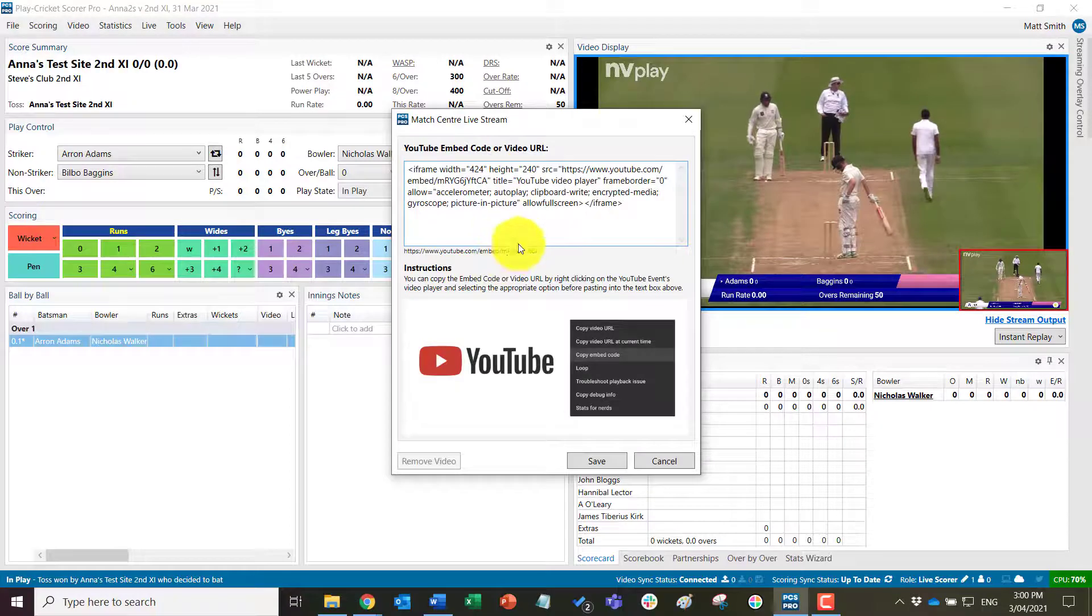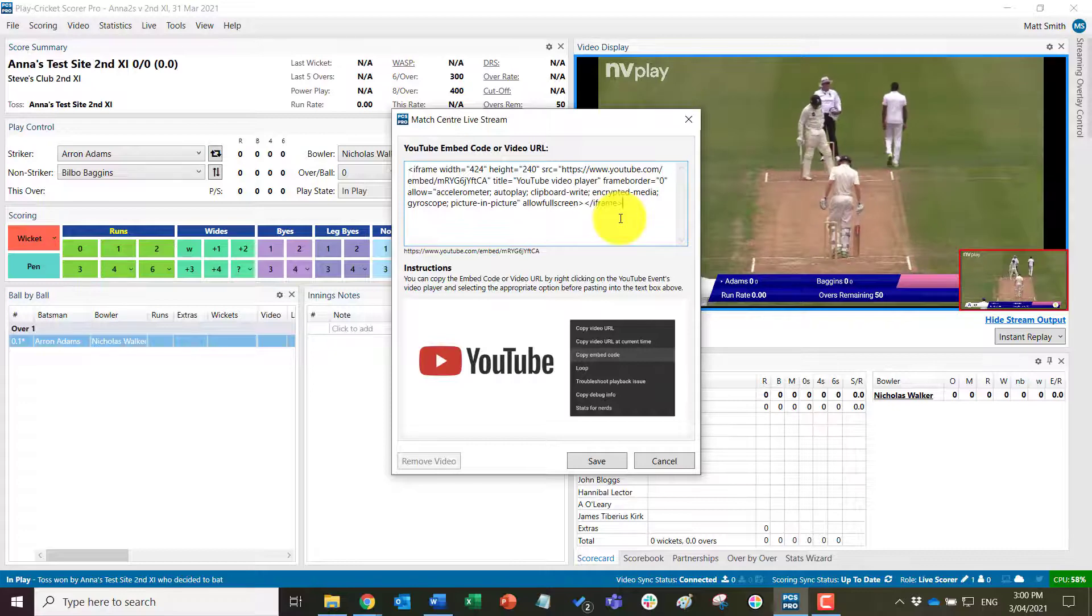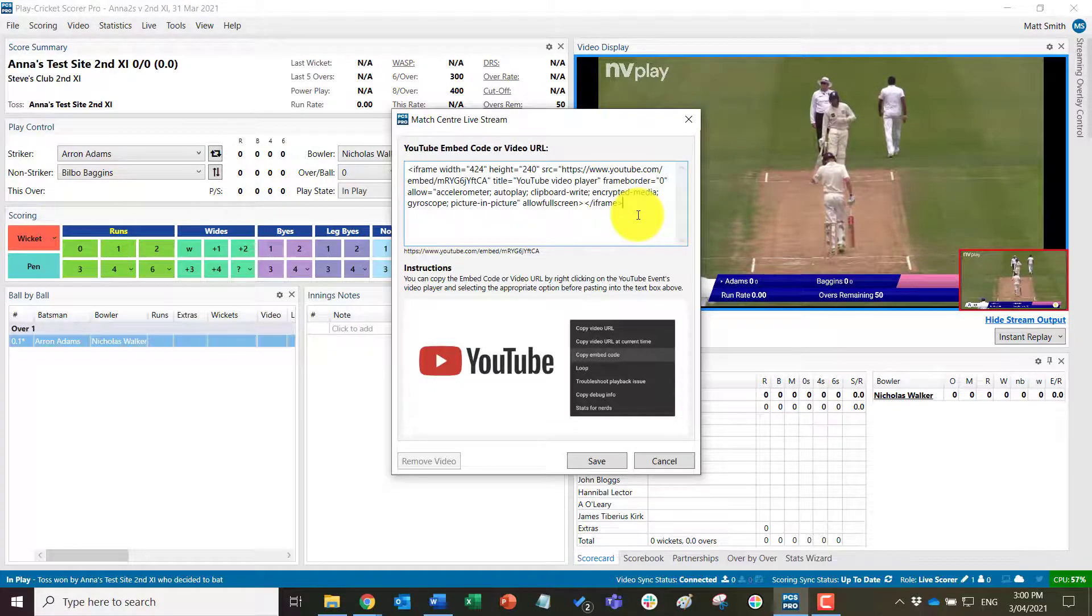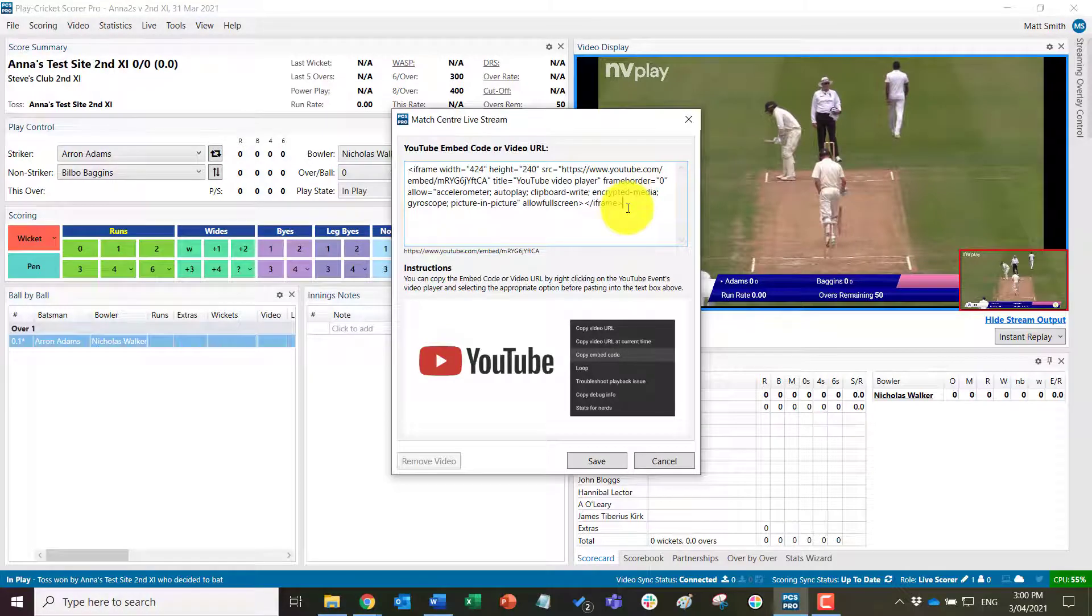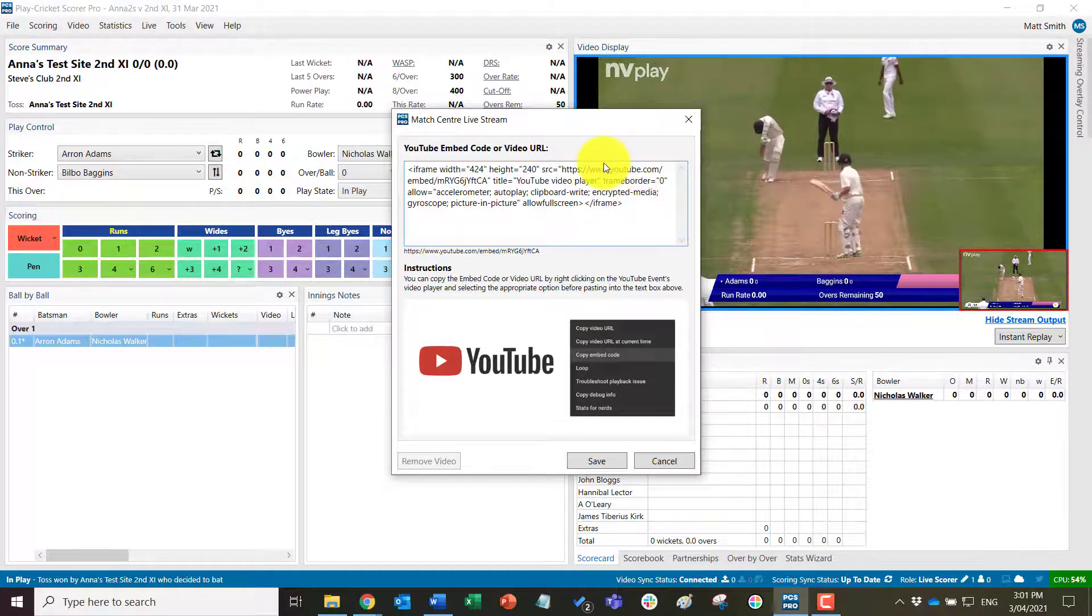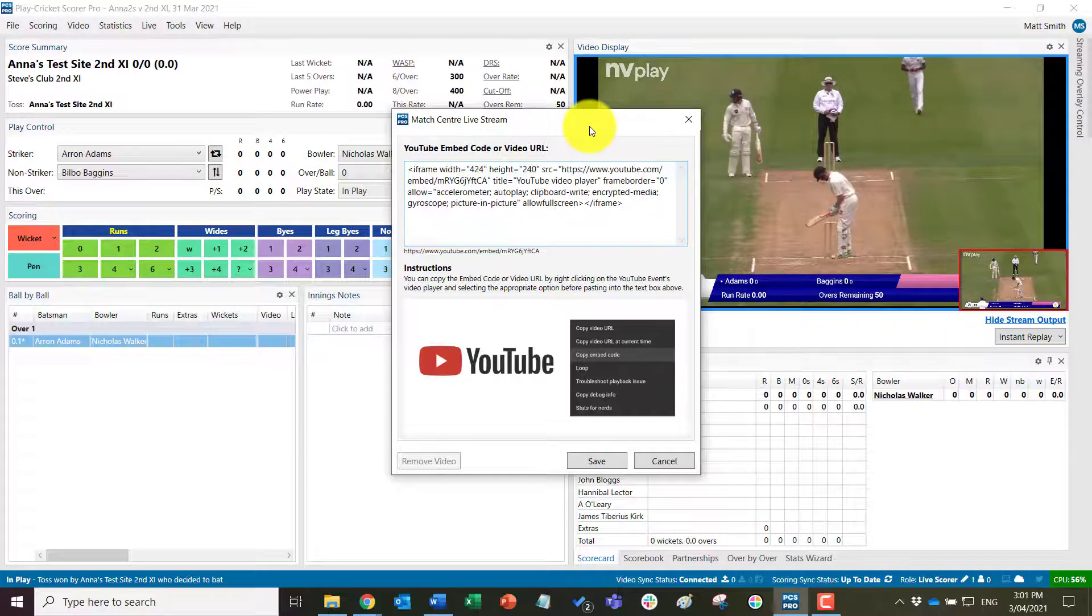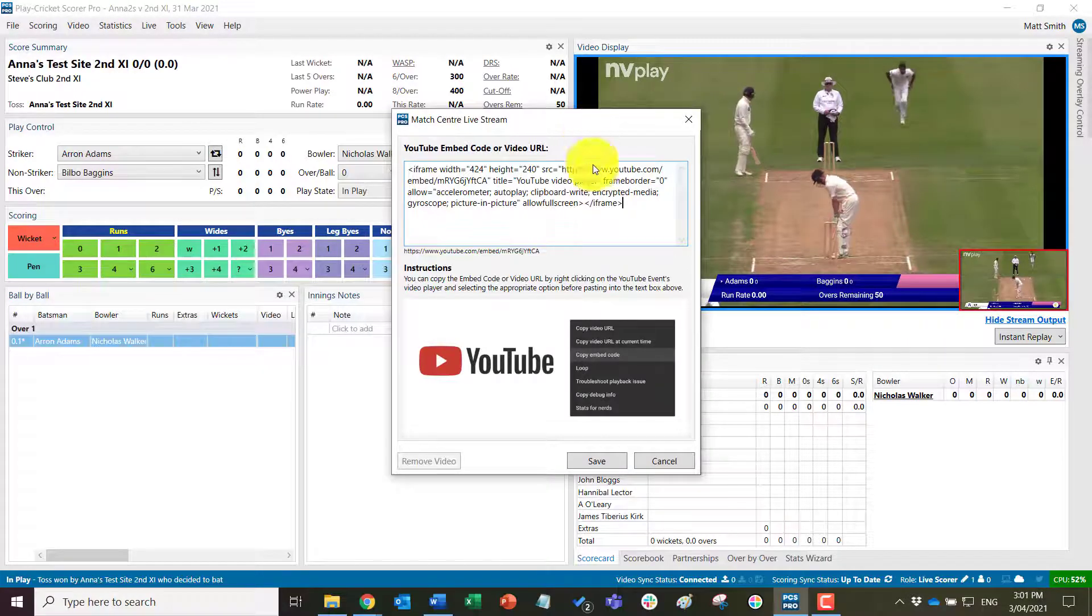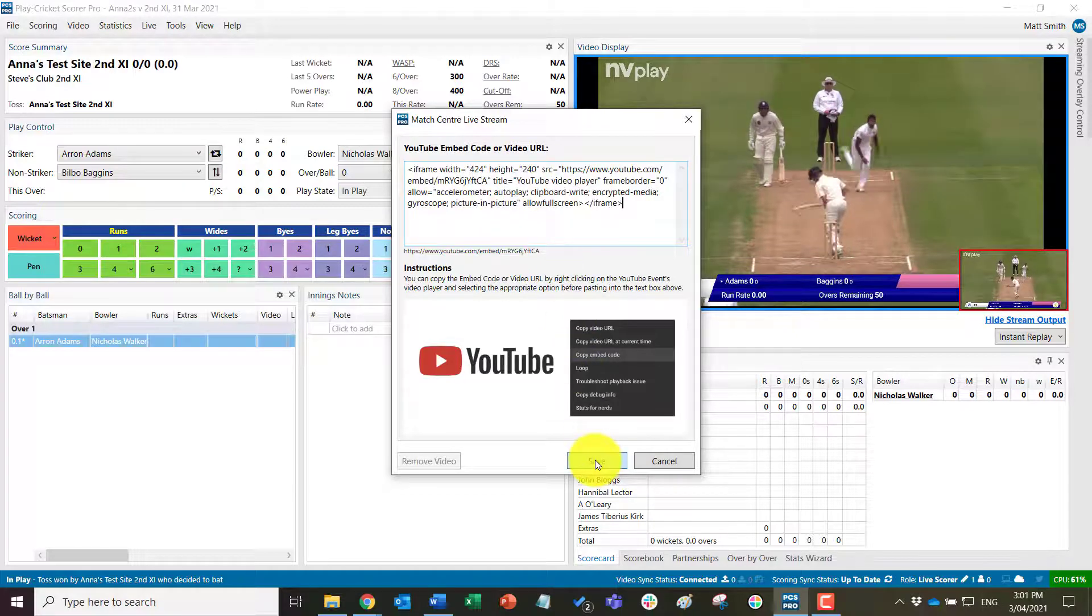Now just before I finish that off, just a warning about YouTube. They have recently restricted the ability to embed to accounts that are older than two years only. So if you are setting up a new YouTube account to do live streaming from PCS Pro, then it may be that you can't publish immediately or embed immediately to your match center. But if you have an existing account then this will be fine.